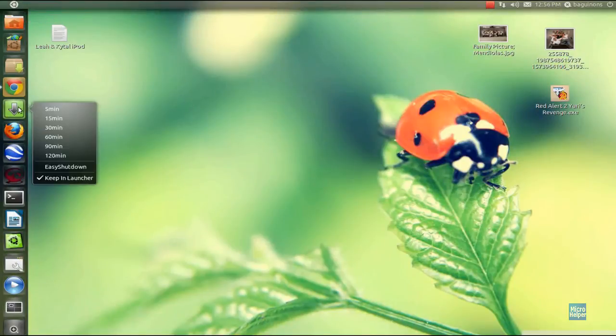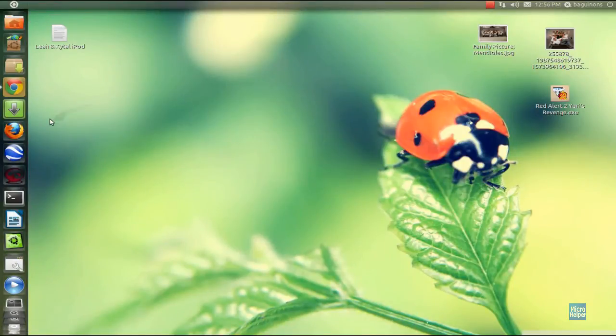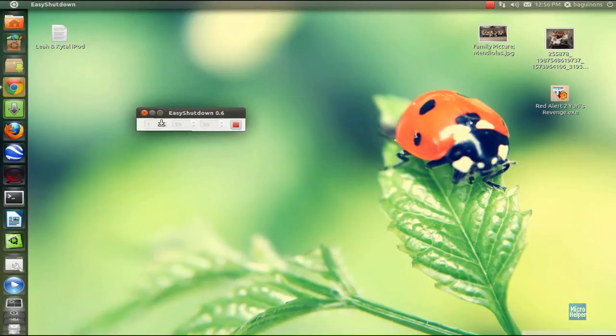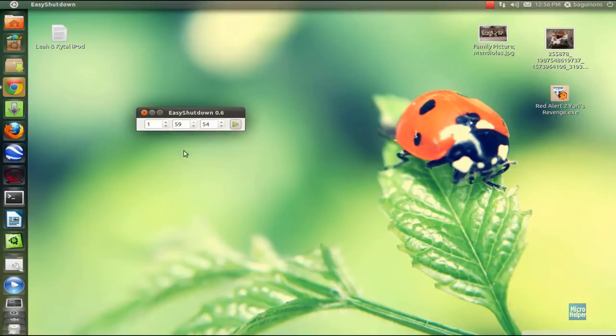Or you can just right-click and set it to 120 minutes. The program should start, and it says 2 hours until it will shut down by itself. Or you can click Stop and that's when it will stop it.